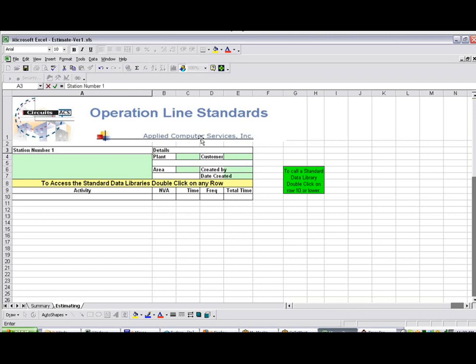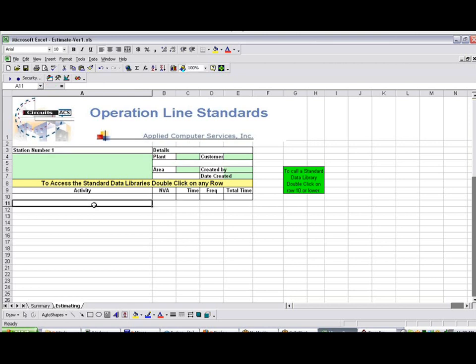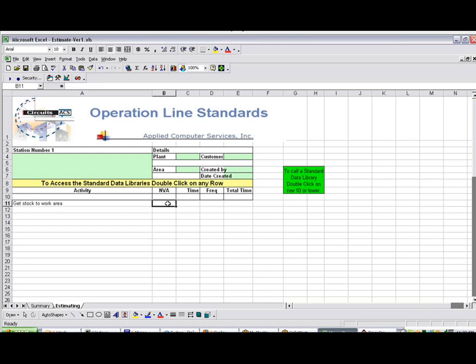It can be anything in your line here. You come down here, and you put in the first activity. So let's say, get stock to work area. And we have to identify whether it's value-added or non-value-added. So let's say it's required non-value-added, R.